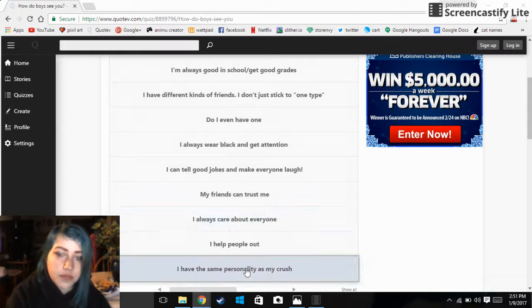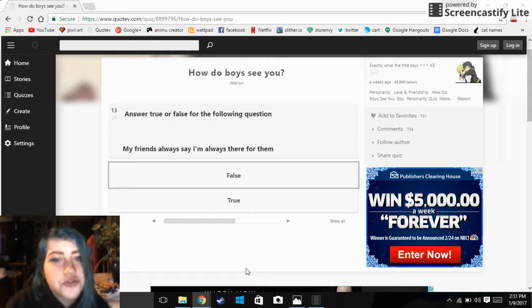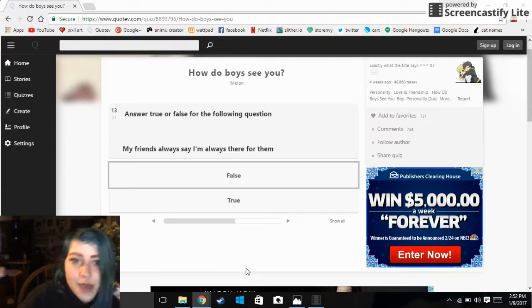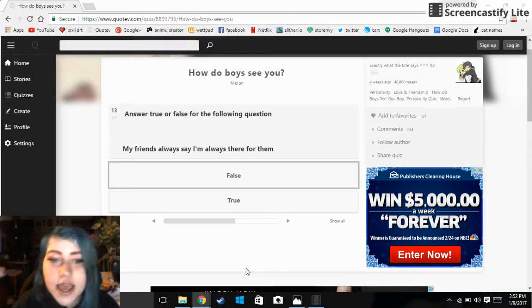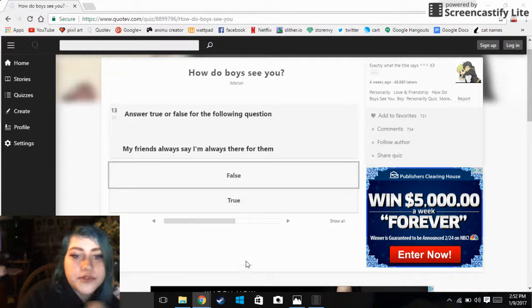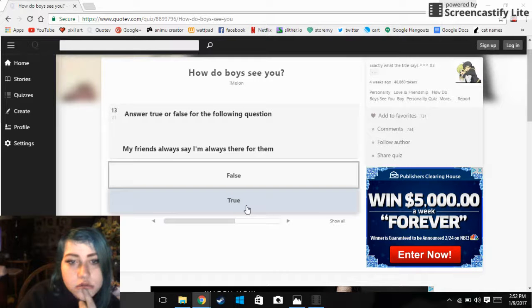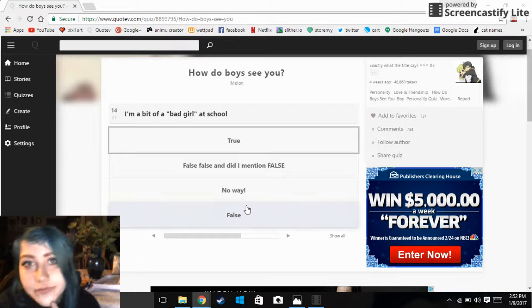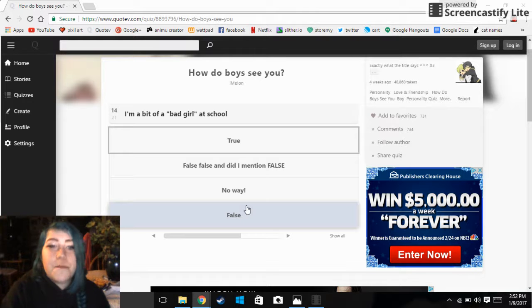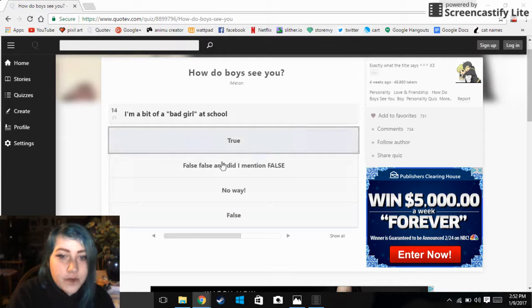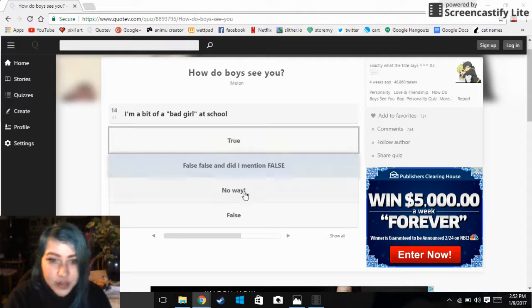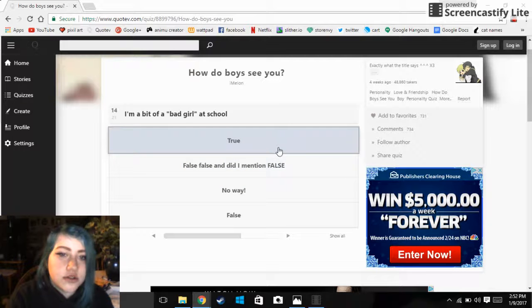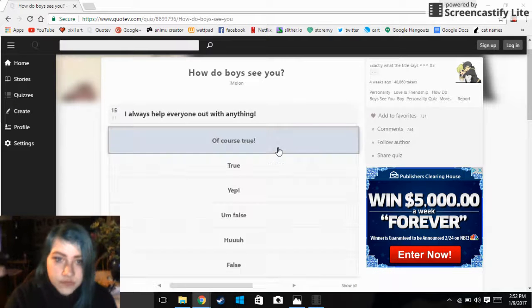I have the same personality as my crush. Answer true or false for the following question: my friends say I'm always there for them, true or false. Surprisingly I'm a bit of a bad girl at school, true false false and did I mention false, no way false. So it's true I am.